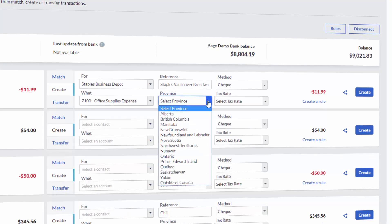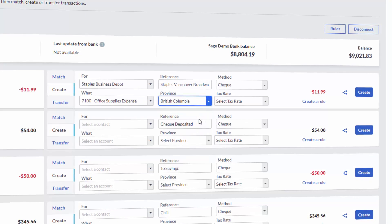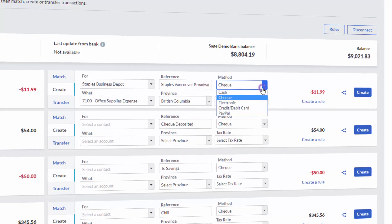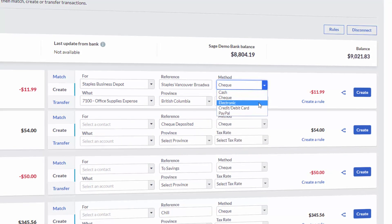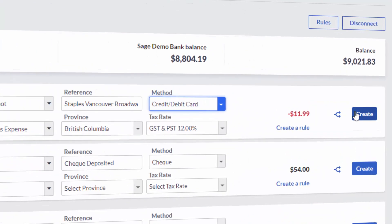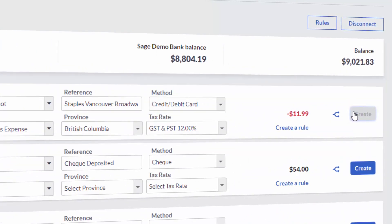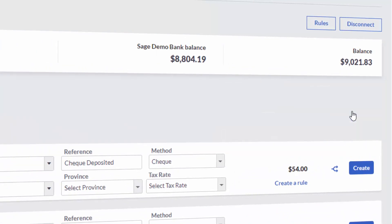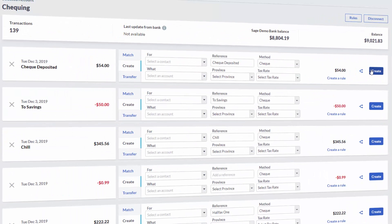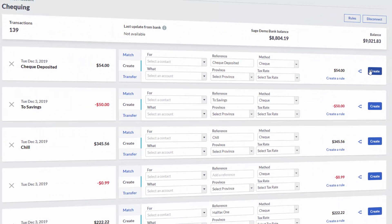Confirm or edit the province, tax rate, and the payment method if necessary. Once you are happy with the information entered, just click Create. This will create the transaction within your bank account on Sage.